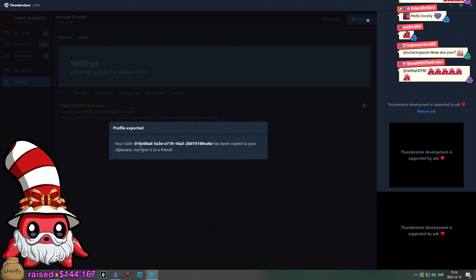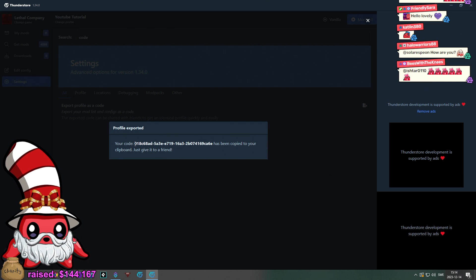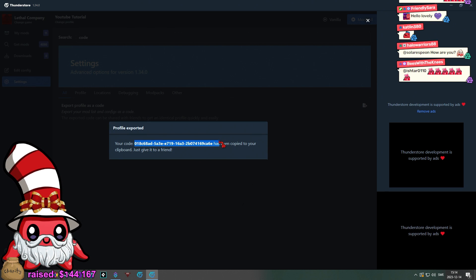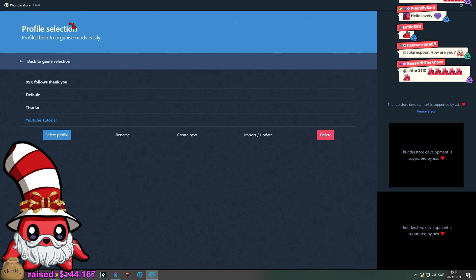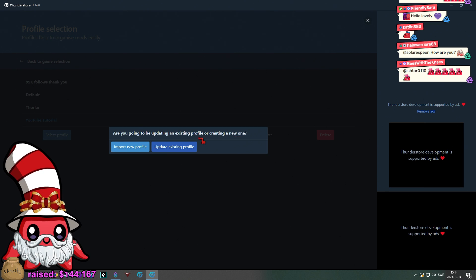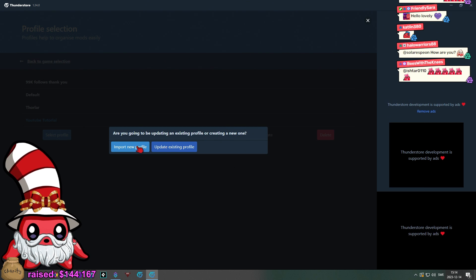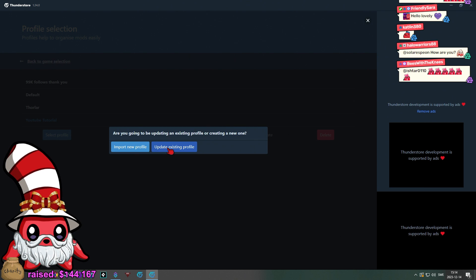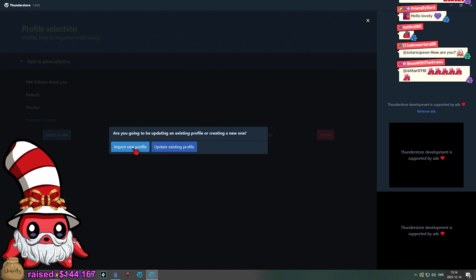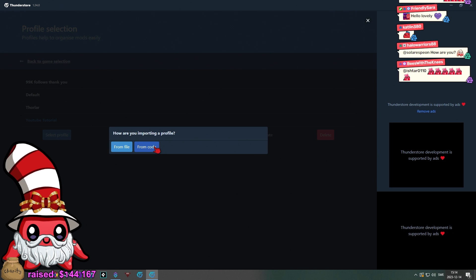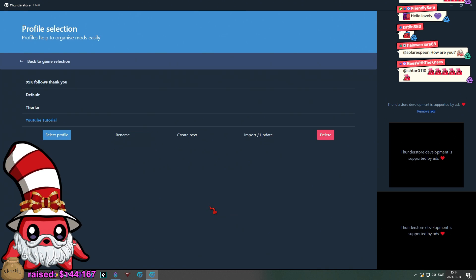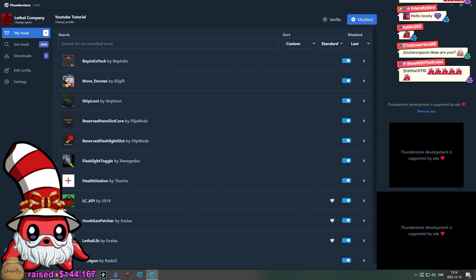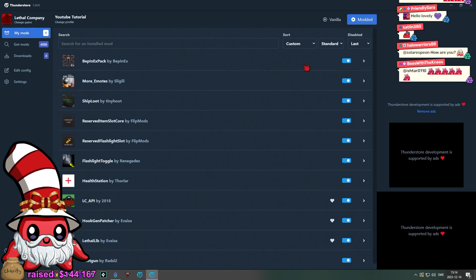This code is what you share and they will have a profile made. So, where you put this in is you would go to the change profile, Import, and either import new or update existing profile. Then you would just go here from code and boom. Then you would import it and you're good to go. But we don't need to do that because we have it here. So, that's how you can share this easily with your friends.